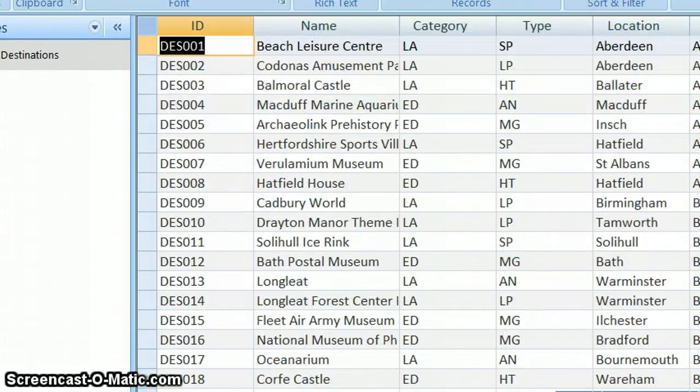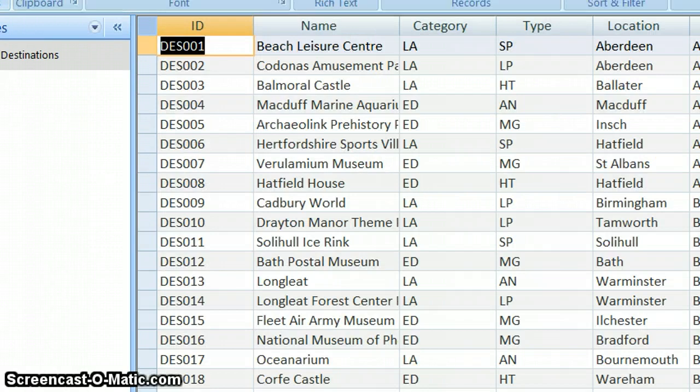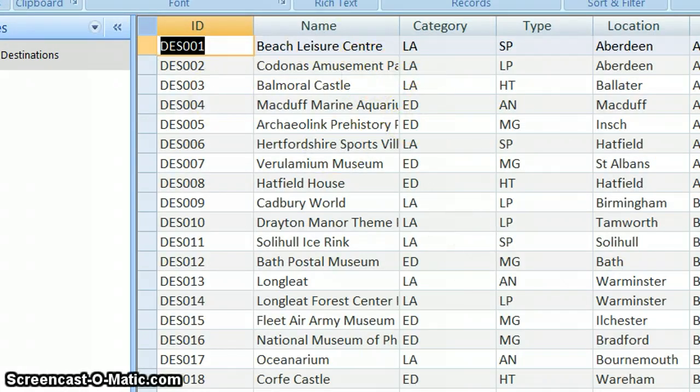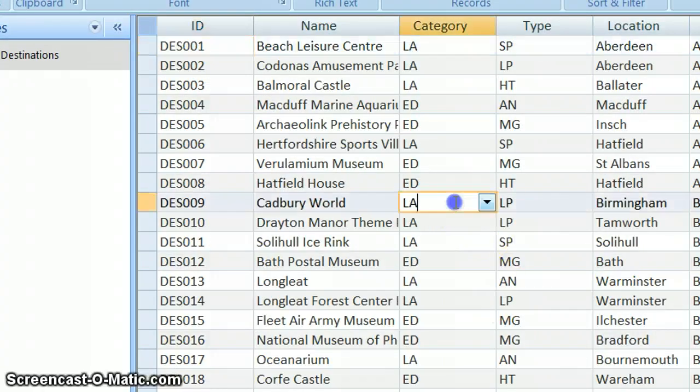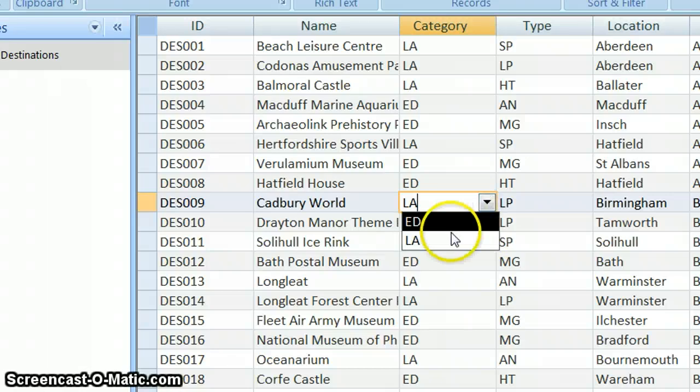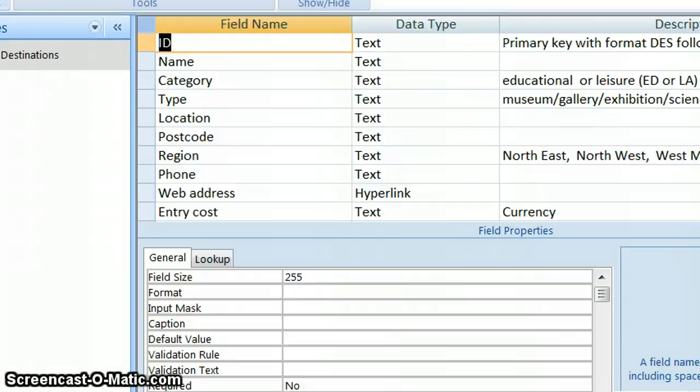Remember, every time we make a change in design, we always come back and have a look at our table to see what it's actually done to the data and what it means when we've set up a drop-down list or a lookup wizard or things like that. So let's just go back and have a look.